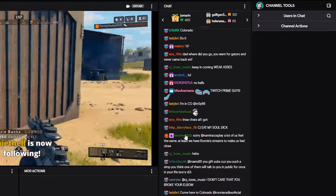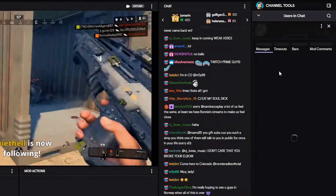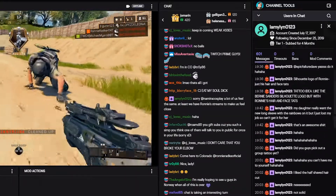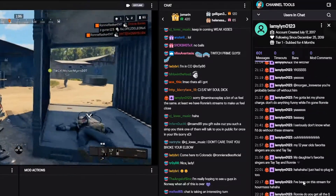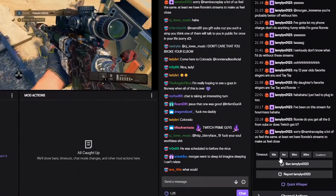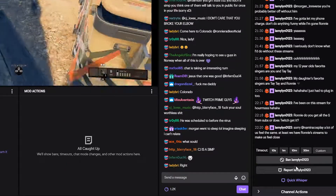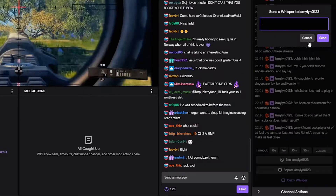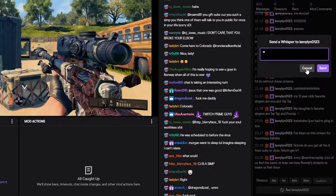Here you can see the chat. If you go ahead and click on a person, you can see any message that they've ever posted within the stream, just in case you need to keep tabs on someone. If they've done something and you missed it, you can go back and look. You can time them out for 10 seconds, a minute, 10 or 30 minutes, or ban them. You can report them, do a quick whisper, tell them to watch themselves, make sure you give them a warning — stuff like that.